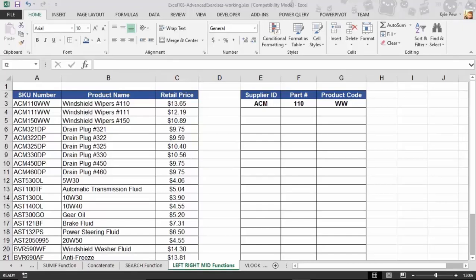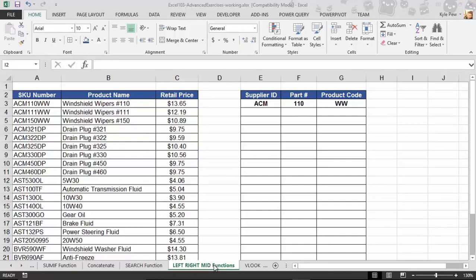These deal with text-based operations. Take a look at the example that I have here. I'm back inside the exercise file. This is called the Left, Right, Mid Functions Worksheet.